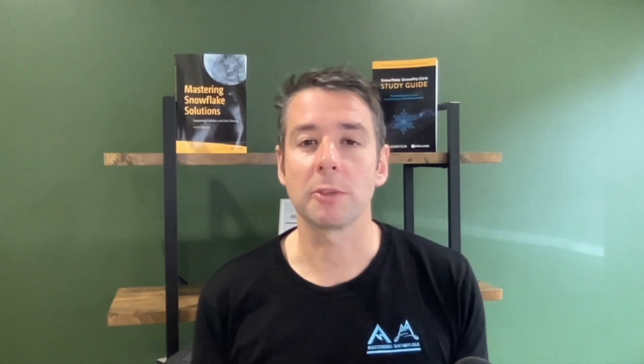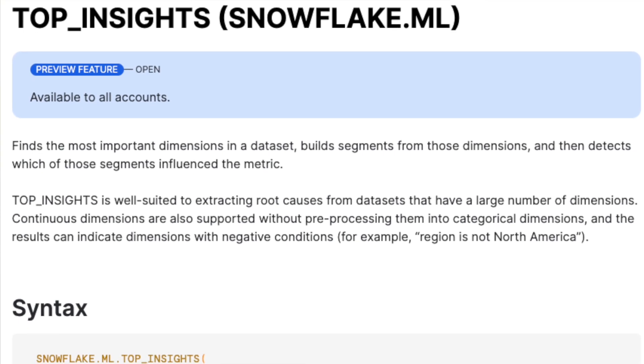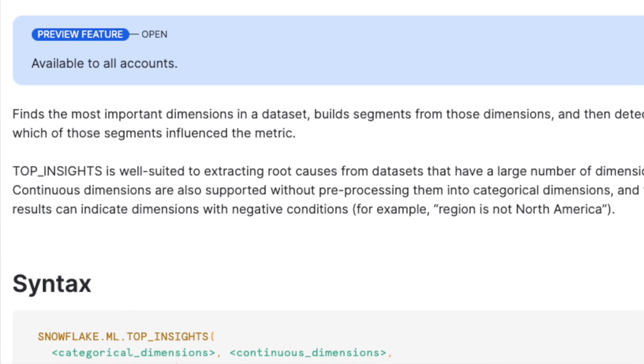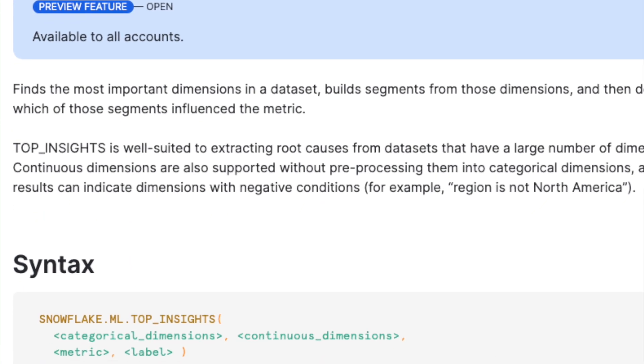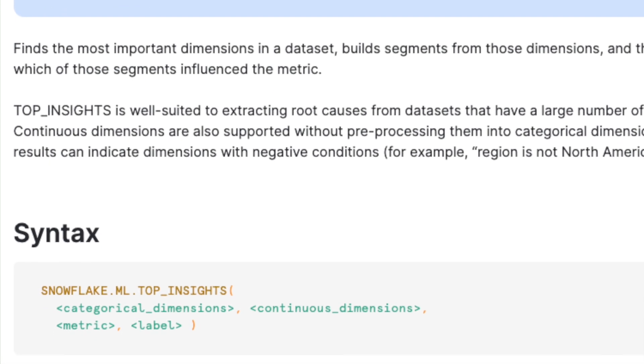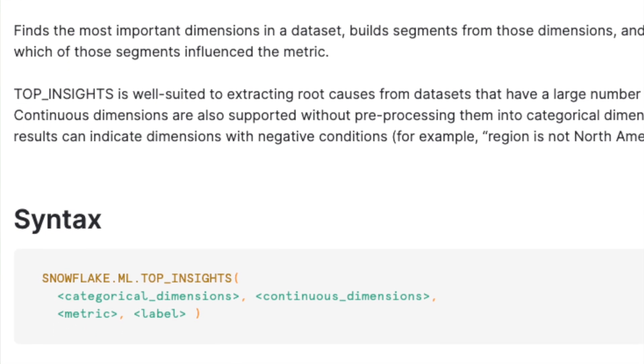So how does it work? To use Contribution Explorer within your queries and pipelines, you use the Top Insights table function within Snowflake. That function takes the most important dimensions from the data set you've provided, builds segments from those dimensions, detects which segments have influenced the metric in question the most, and then provides those insights back to you so you can take action.